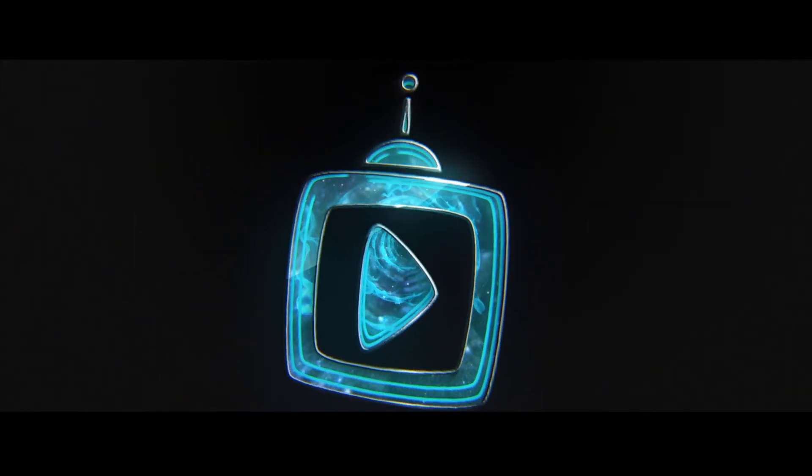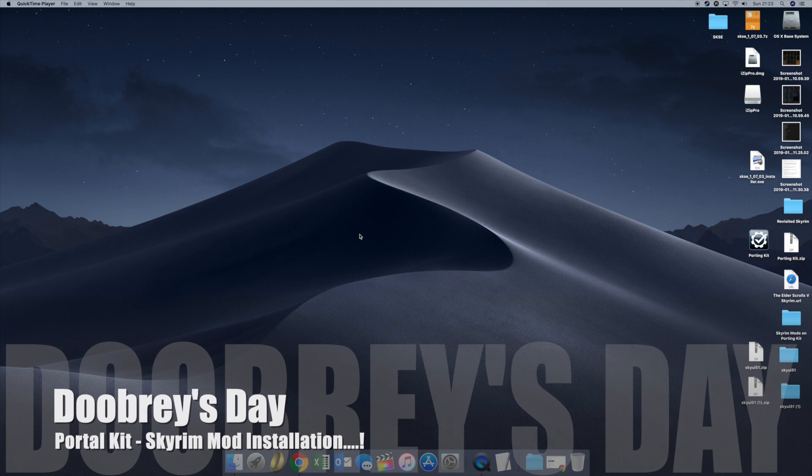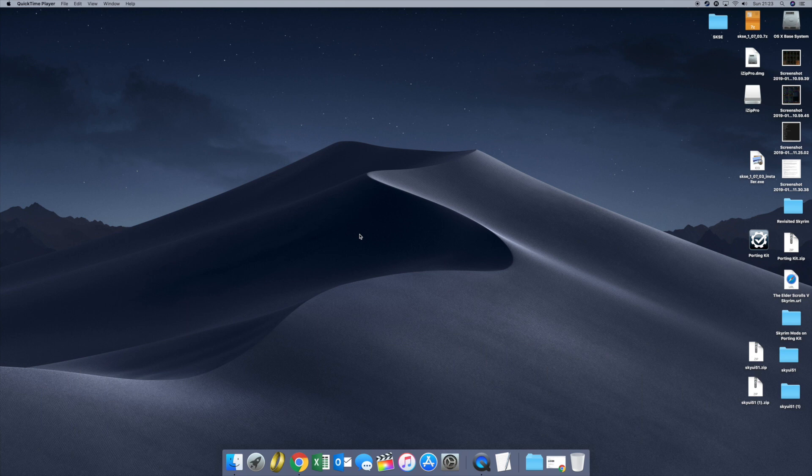Welcome back to Debris Day. Today on Debris Day it's the portal kit and modifications on Skyrim. This is how to install mods successfully into the portal kit which is running Skyrim mods on a Mac running Skyrim from the Steam store.